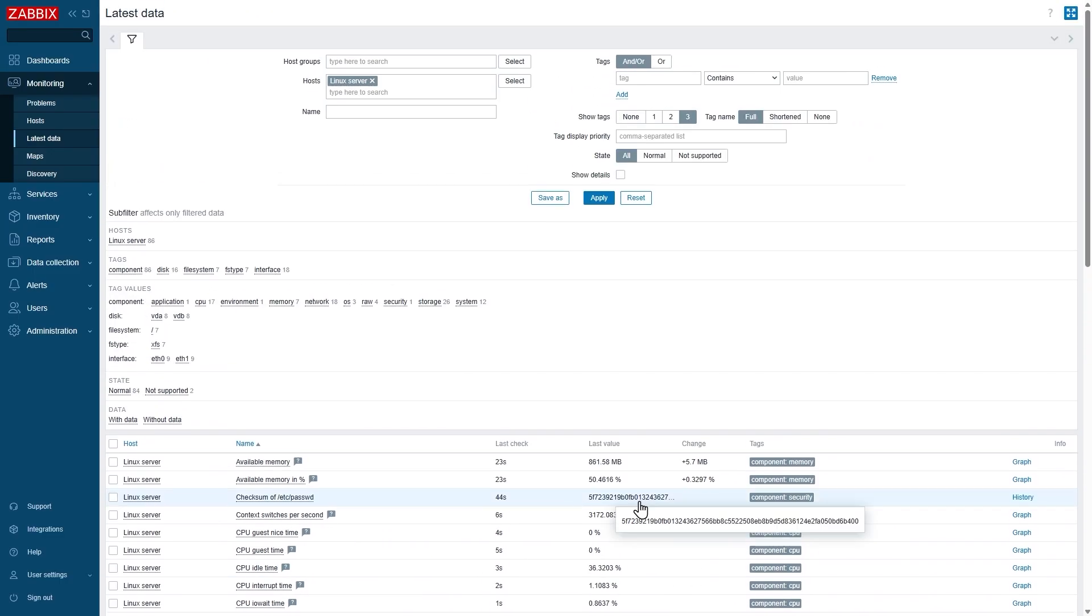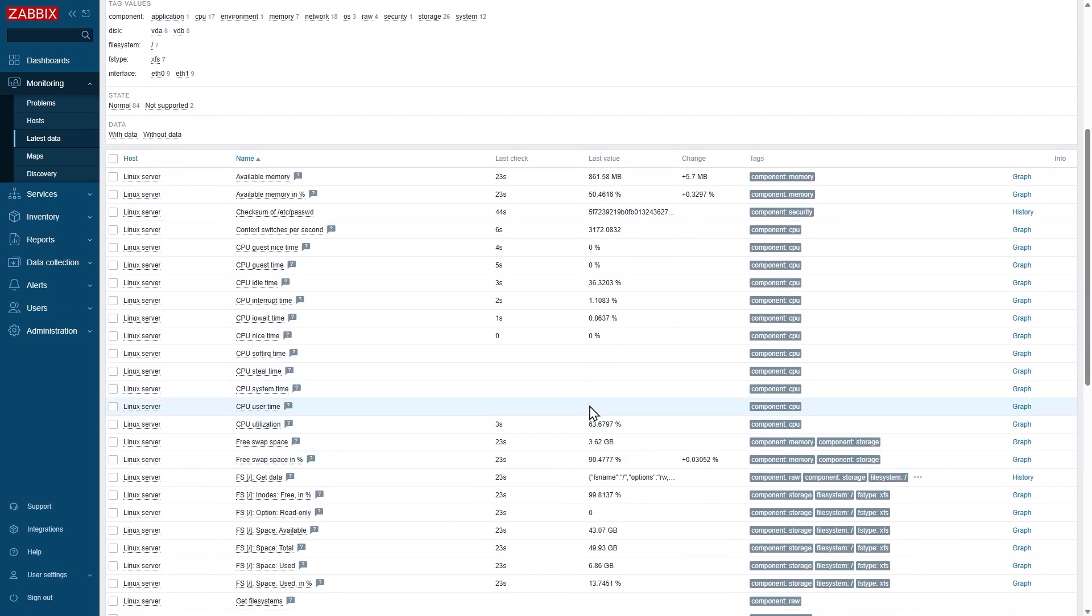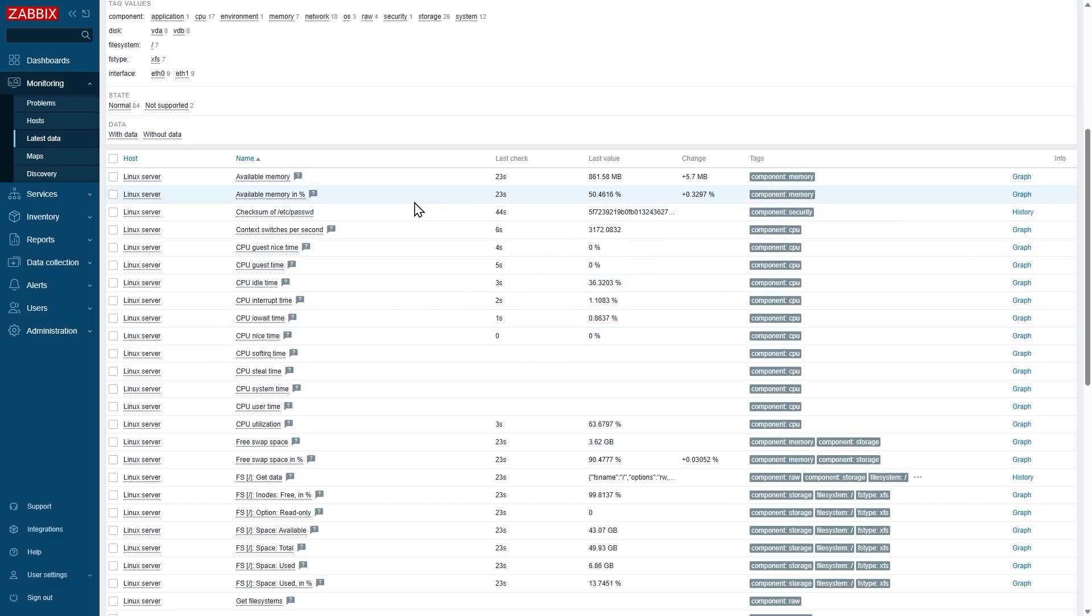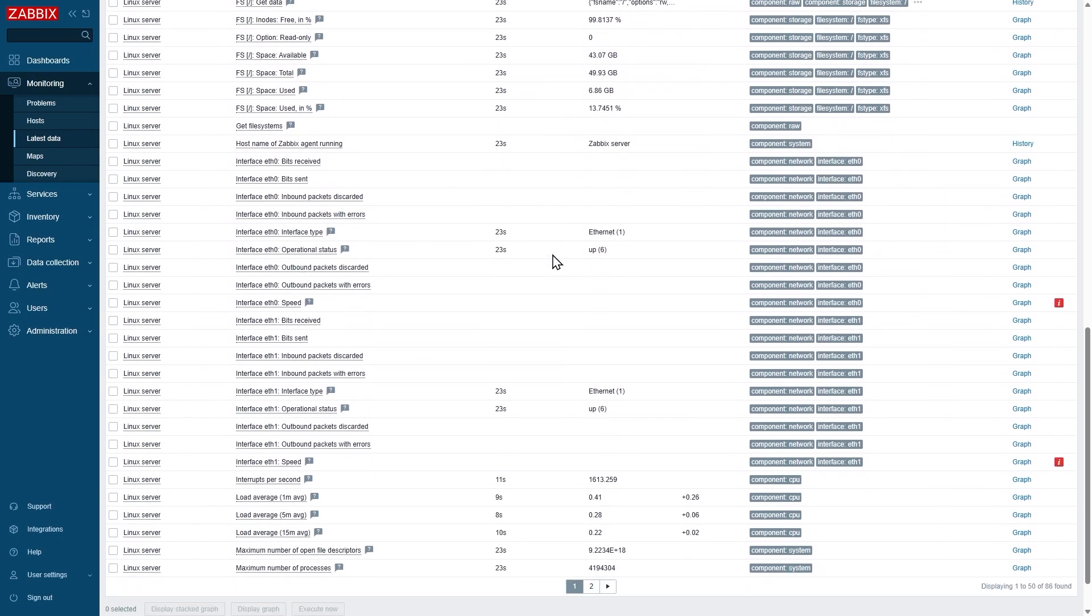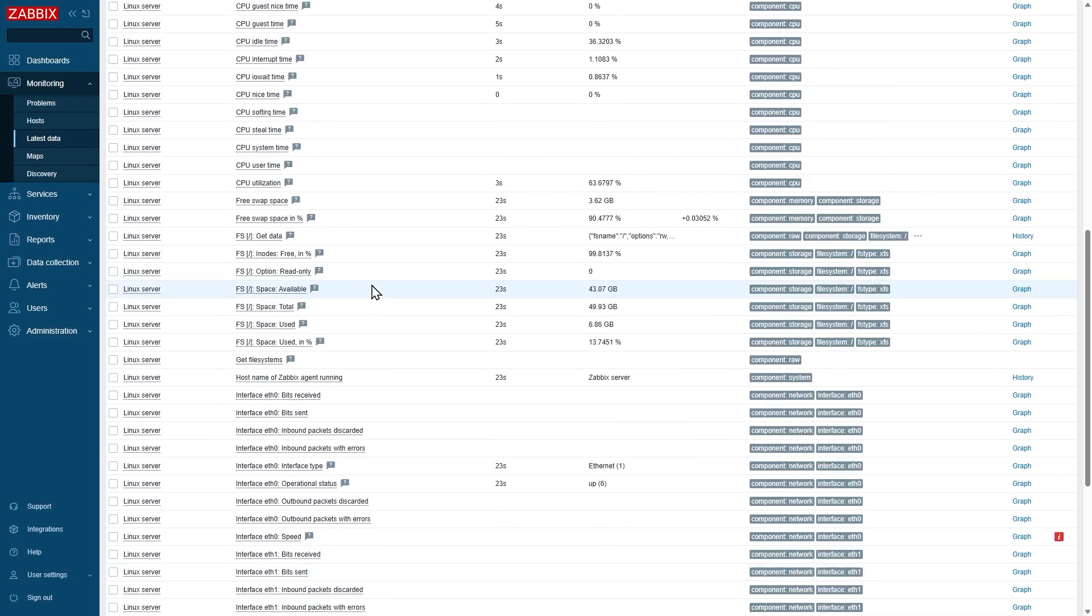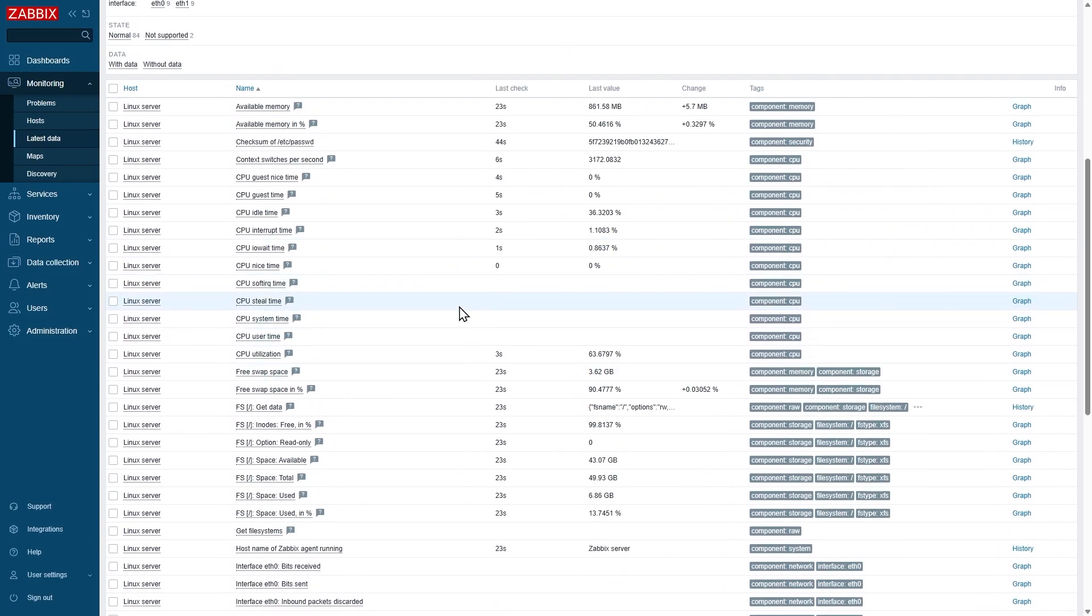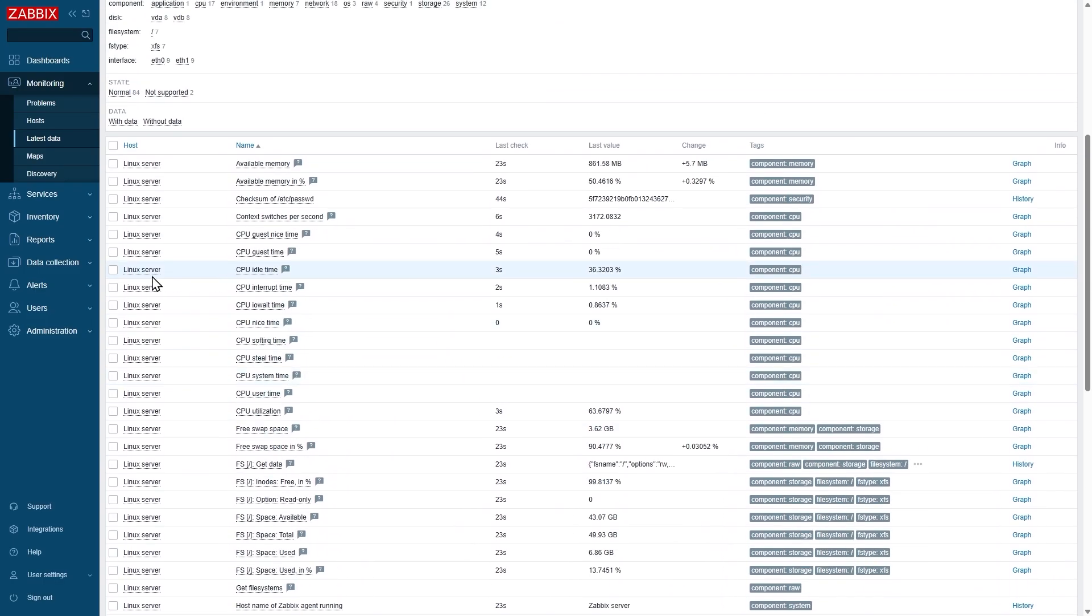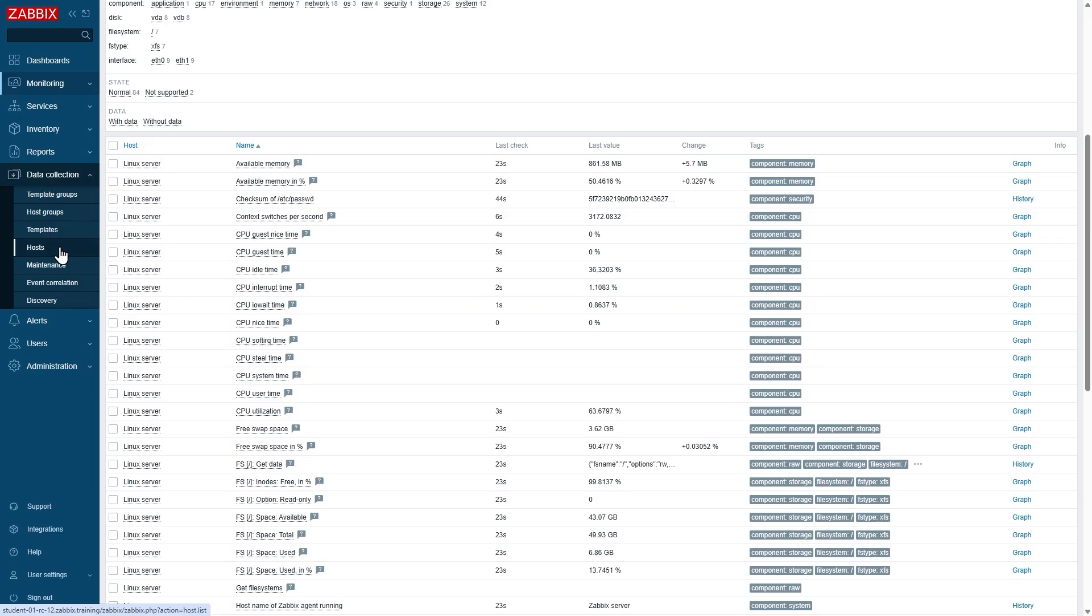Okay, so I've given it a couple of seconds and here after refreshing I can see that the data is already coming in. I'm getting file system metrics, I'm getting CPU metrics, I'm getting available memory metrics, and much more, all of it coming from this here template. Things are being discovered by the low-level discovery, items are being created, and if I go to data collection hosts over here, I see my Linux server.